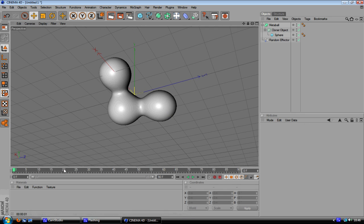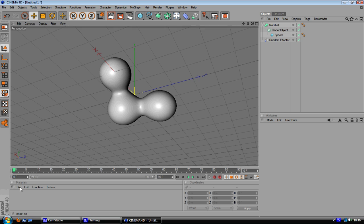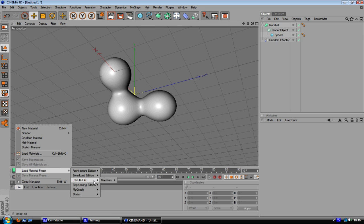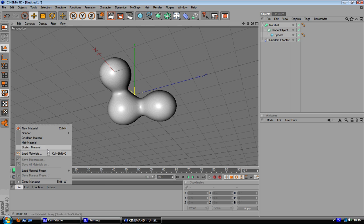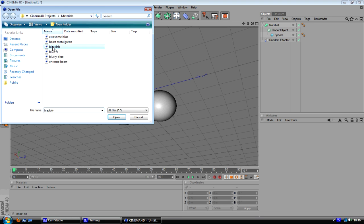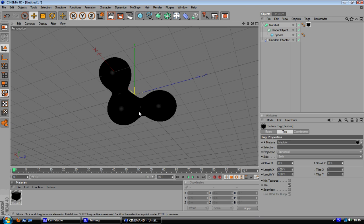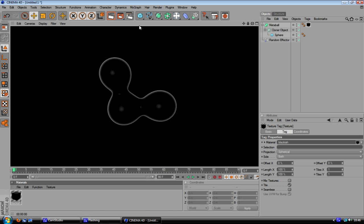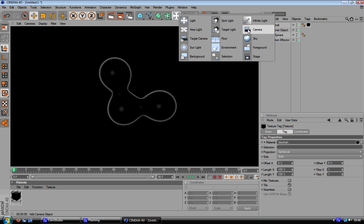And then when you've done that you can go ahead and slap a material on that thing. I'm just going to use one that I saved, this one right here, drag and drop. There we go. That's pretty much how you make that little metaball kind of thing which everyone does.